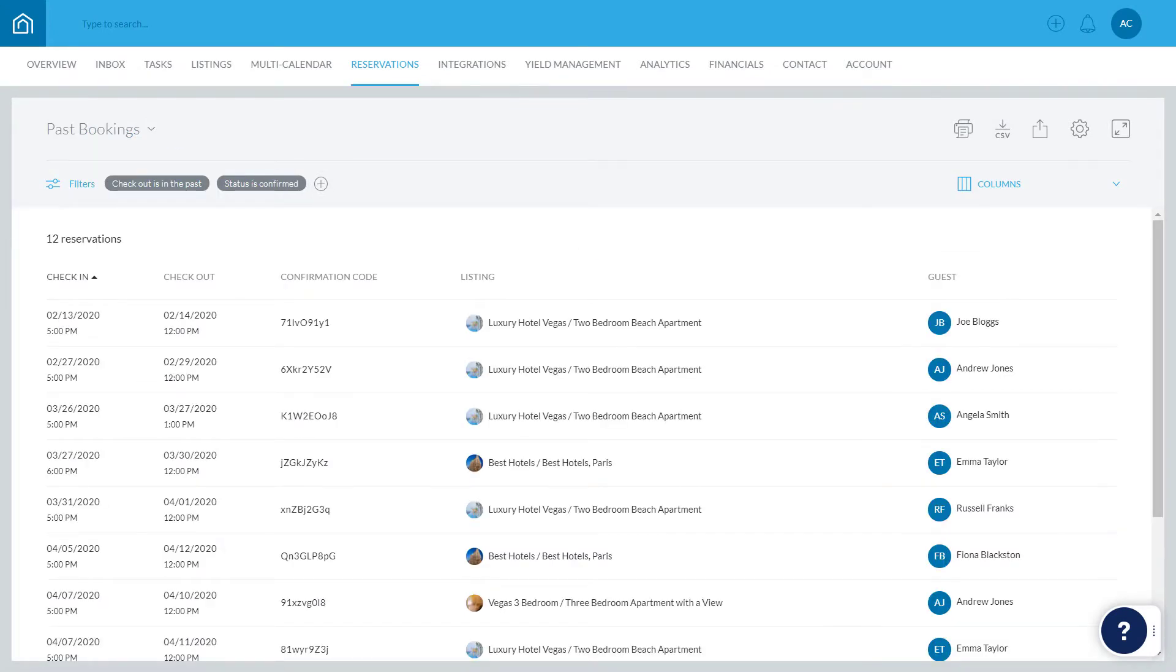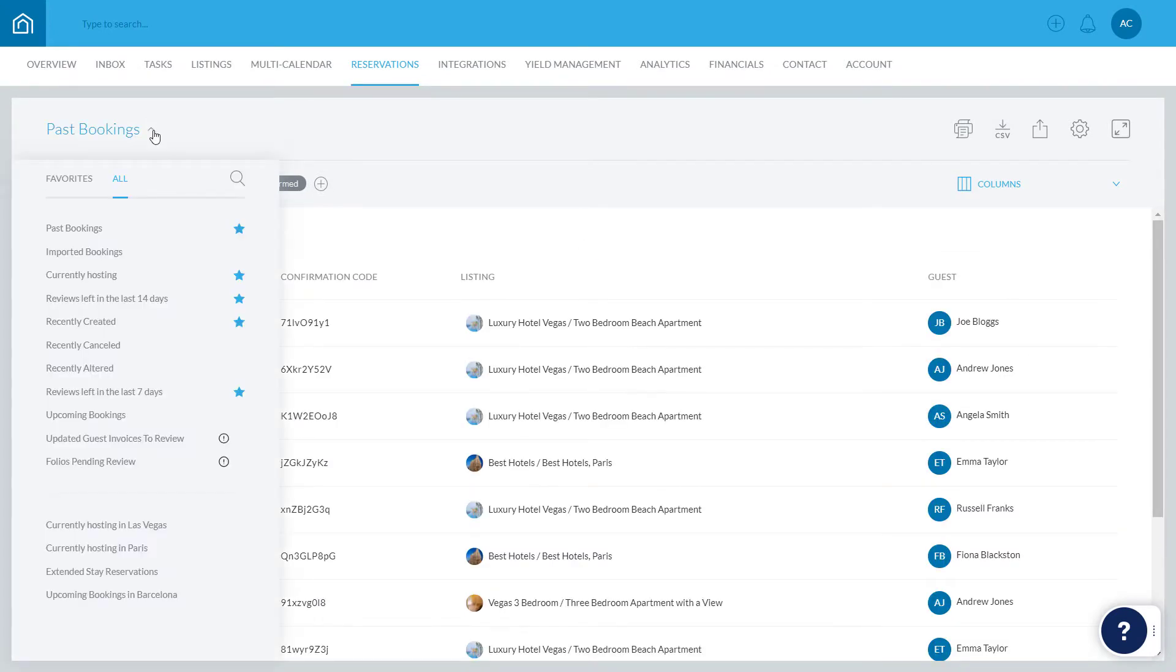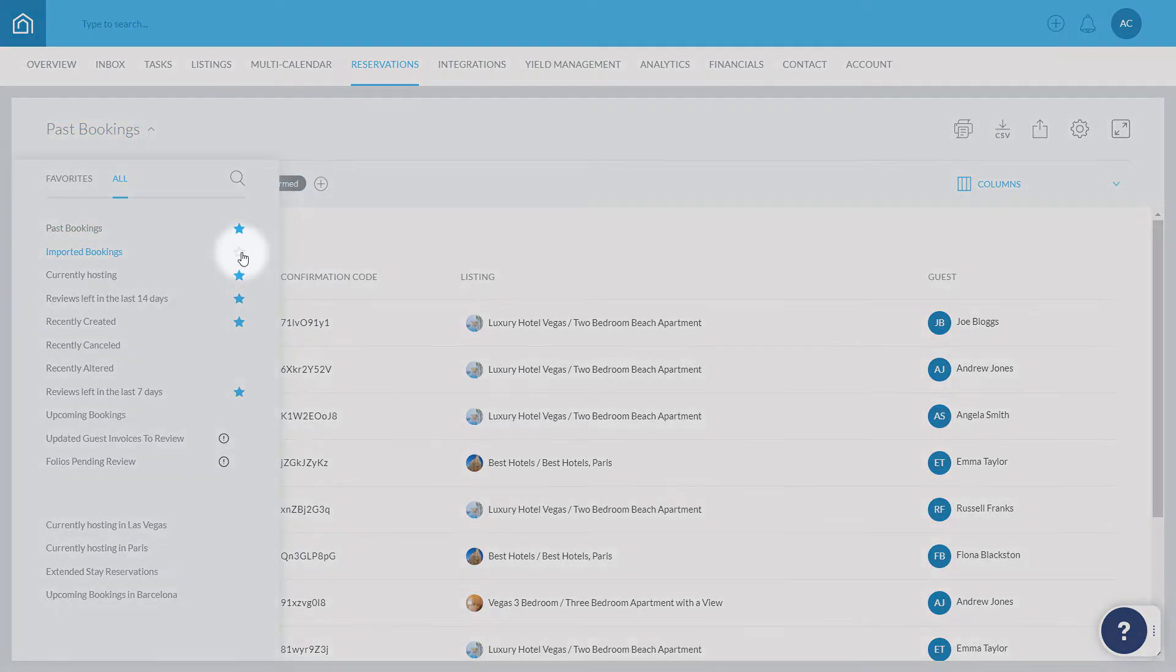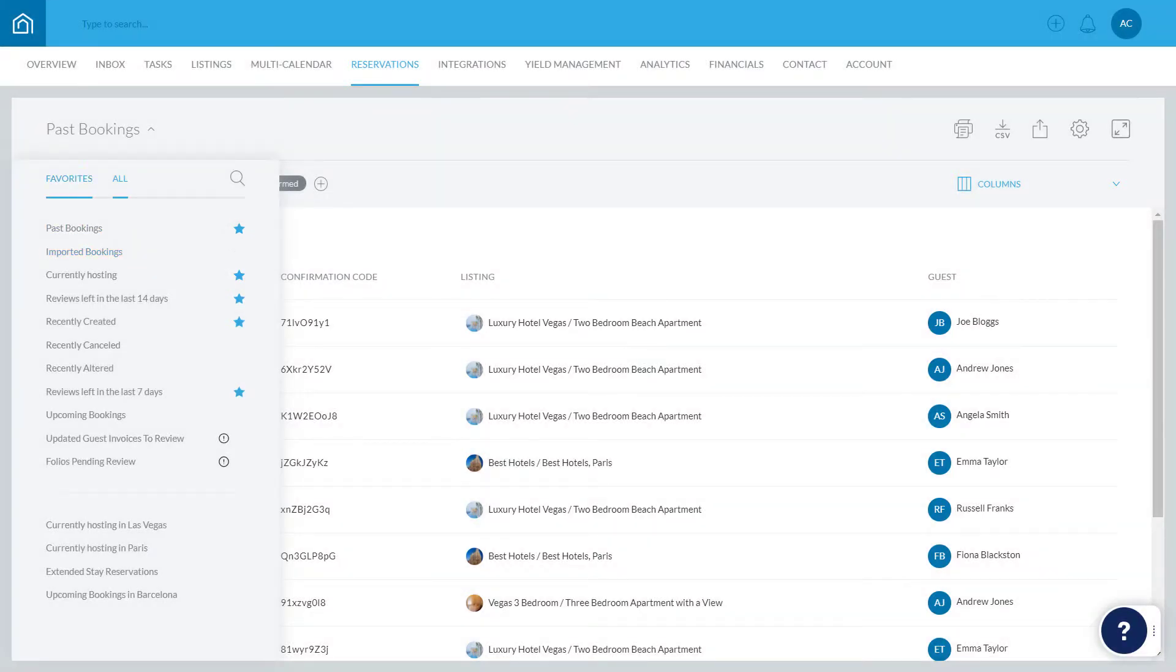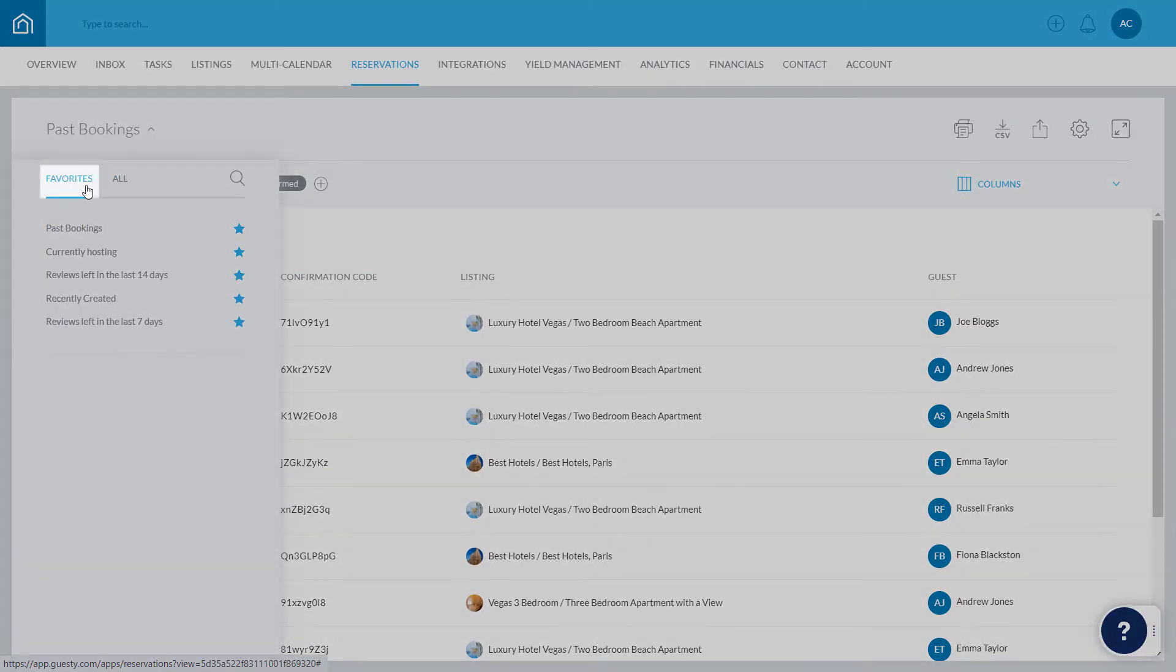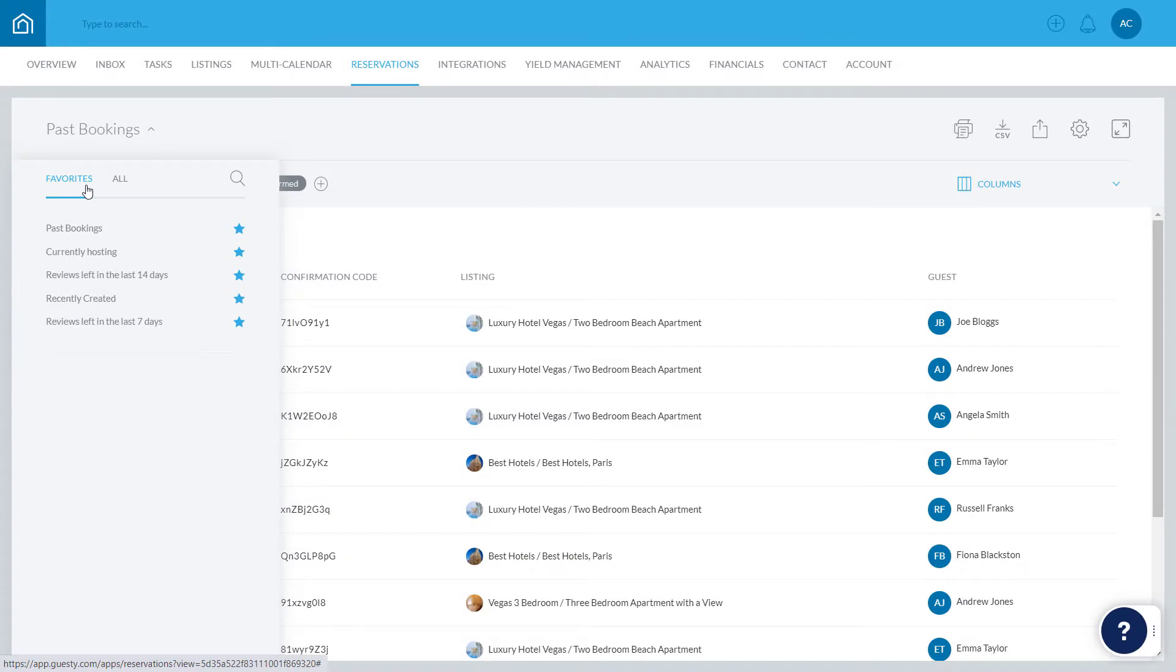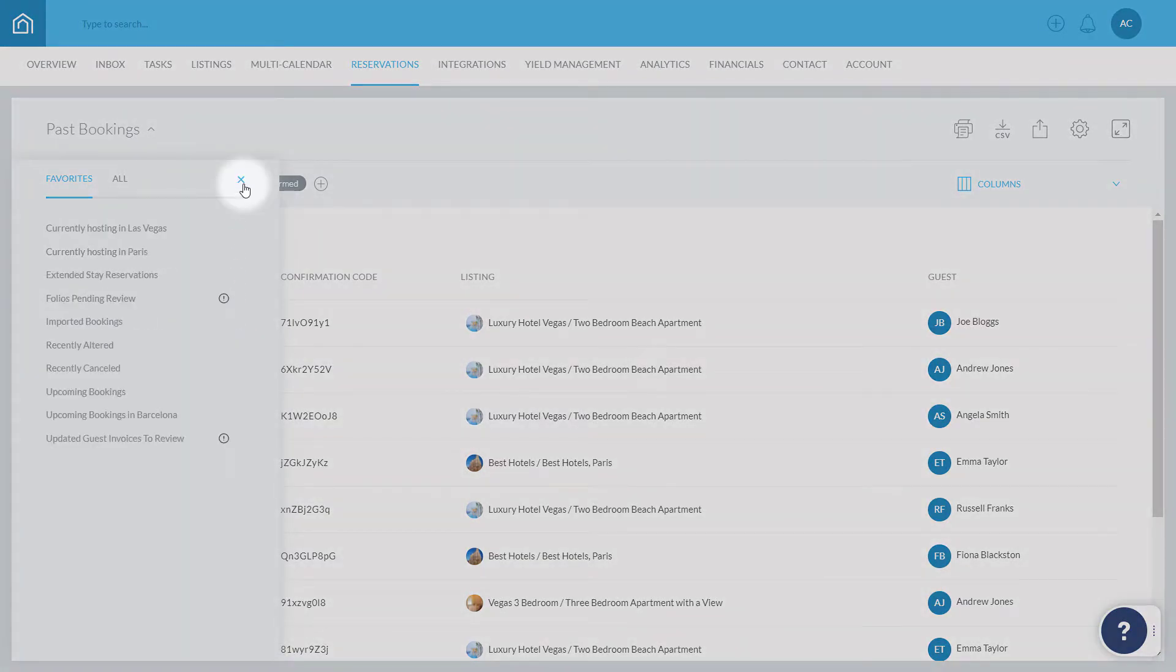You can add any of these reports to your favorites by hovering over the relevant item and clicking the star, and remove a report from your favorites simply by unselecting it. Your favorites list can be accessed here. If you have a large number of reports, search for one by clicking the magnifying glass.